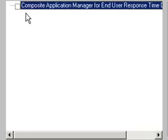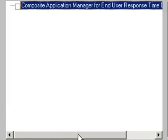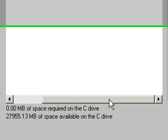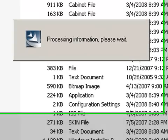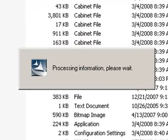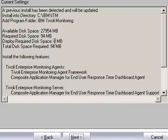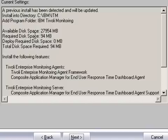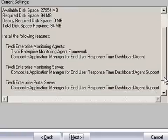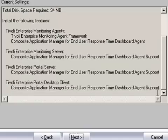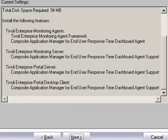It asks us what agents we would like to configure for remote deployment. We are not going to configure any of this for remote deployment. So click Next. It says a previous installation has been detected and will be updated. That's good. So this is just a summary of what we selected to install. And it all looks good. So click Next.